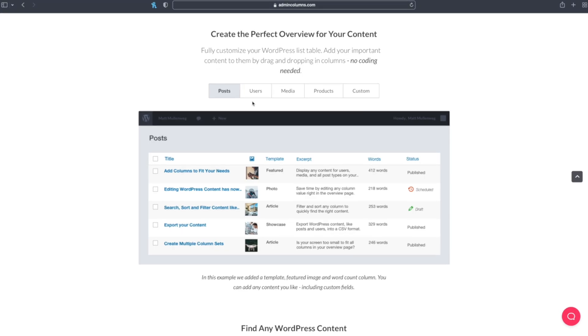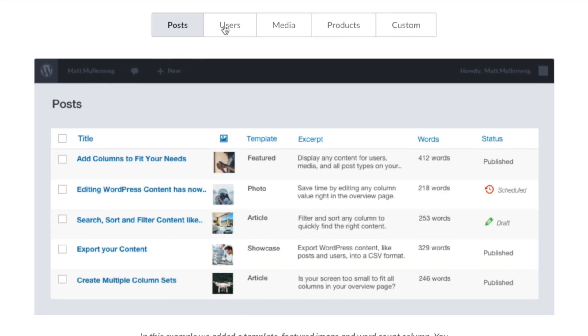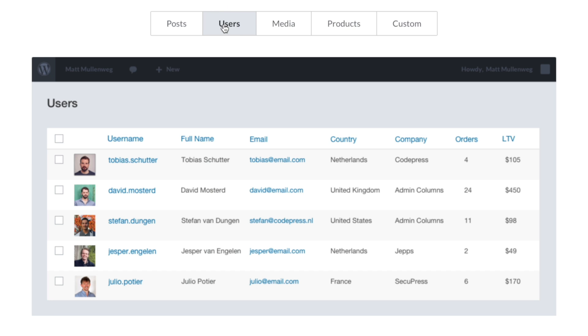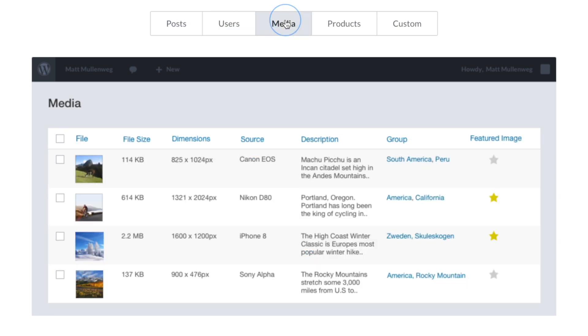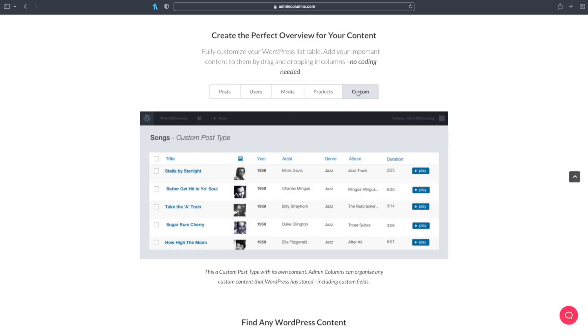At its core, Admin Columns Pro lets you quickly and easily manage the columns displayed in all of your WordPress post types as well as the media library, but it can do so much more. Before we dig into those extra features though, let me just show you how easy it is to manage the information that's going to be displayed.